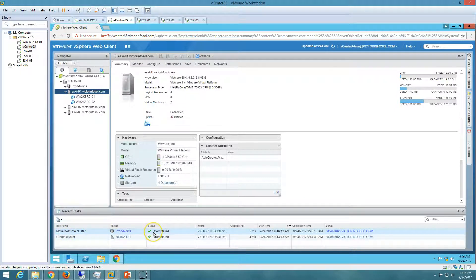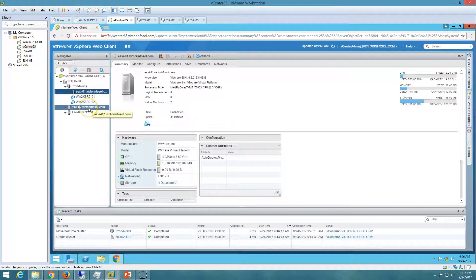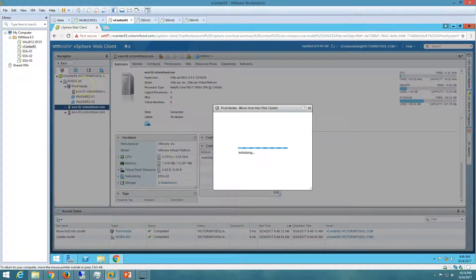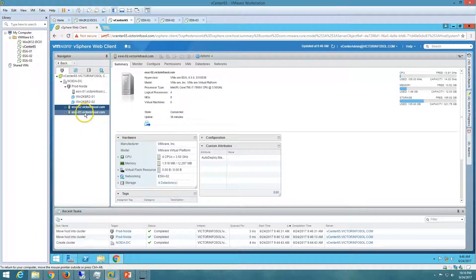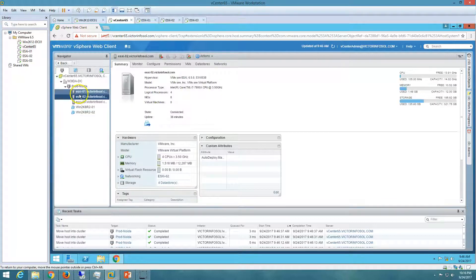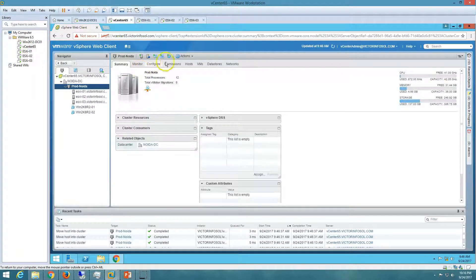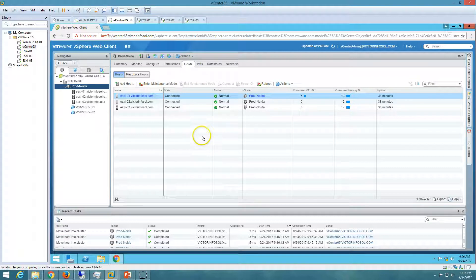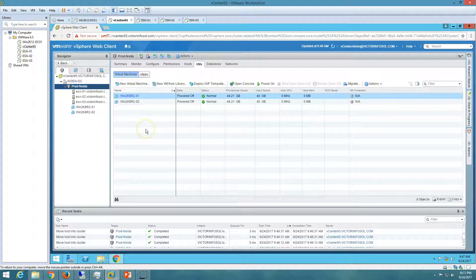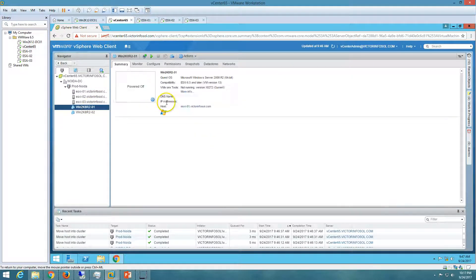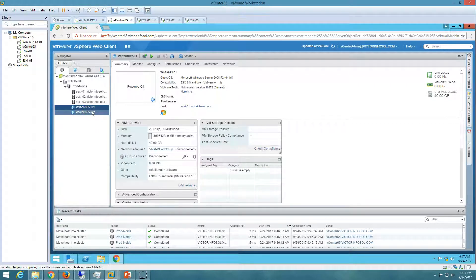The move host into cluster operation is completed. After refreshing, ESXi 1 is now inside the cluster. I'm doing the same for ESXi 2 and ESXi 3. After refreshing, all three ESXi hosts are now moved into the prod noida cluster. If I check, the cluster has three hosts and two virtual machines. Virtual machine 1 is currently on ESXi 1, and virtual machine 2 is also on ESXi 1. We'll see how DRS moves these machines.